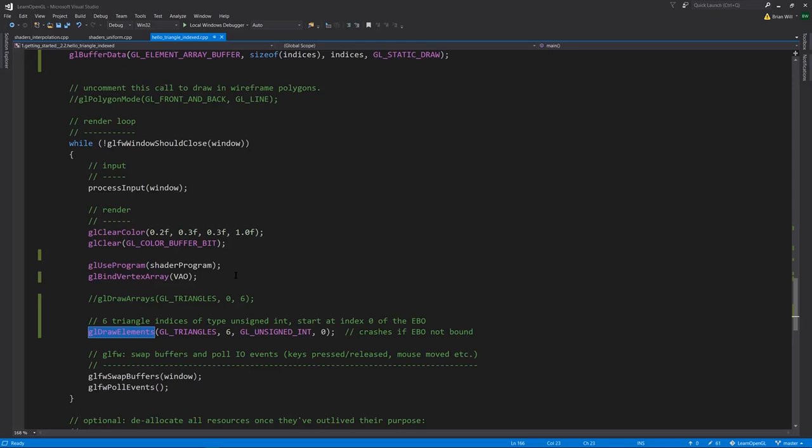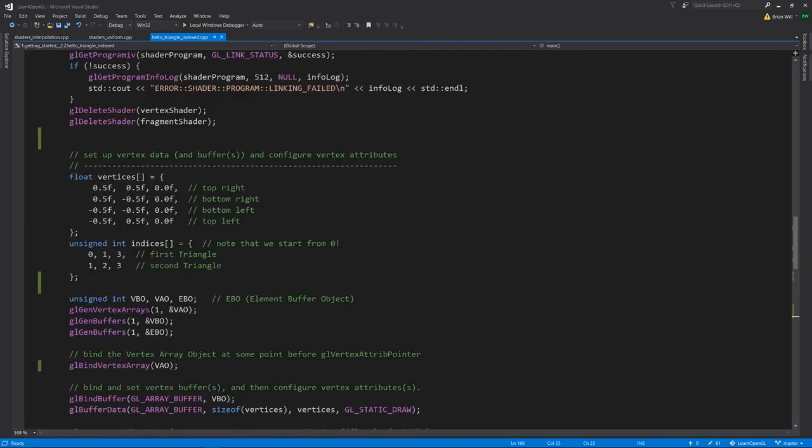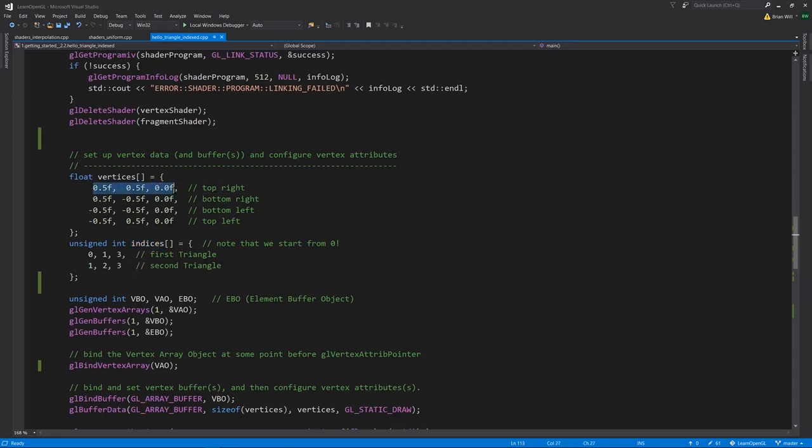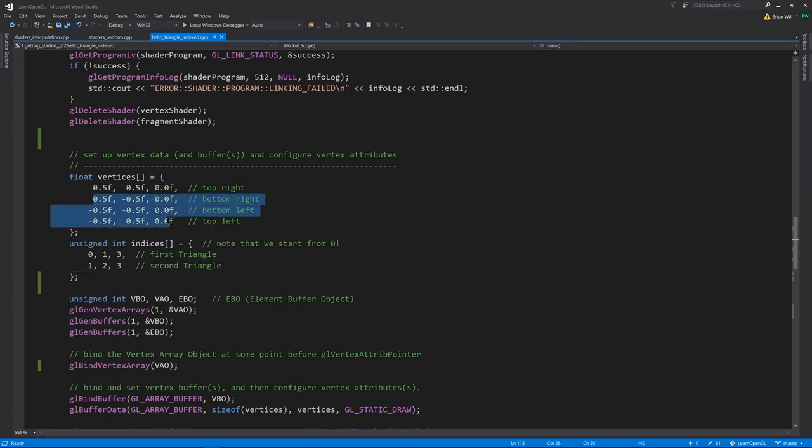But it also expects a buffer of indices. The indices are indexes into the vertex data, such that we construct our primitive, in this case a triangle, by specifying three indices. So if we look up at our vertices array, we're going to end up forming two triangles, yet we're only specifying four vertices. And then in our buffer of indices, we're going to have first a triangle made up of index 0, 1, and 3, meaning this vertex, this vertex, and then the one at index 3. And then the second triangle is formed from 1, 2, and 3, so it's formed from these three vertices.